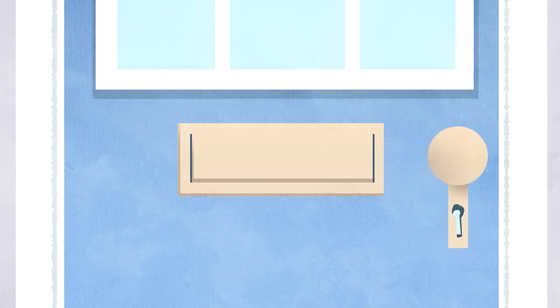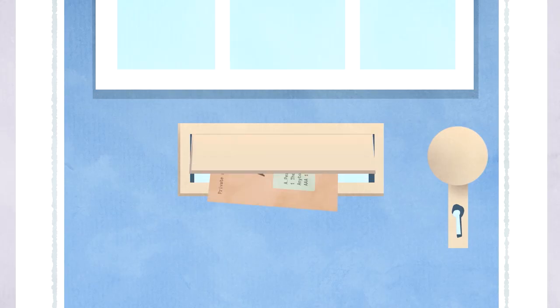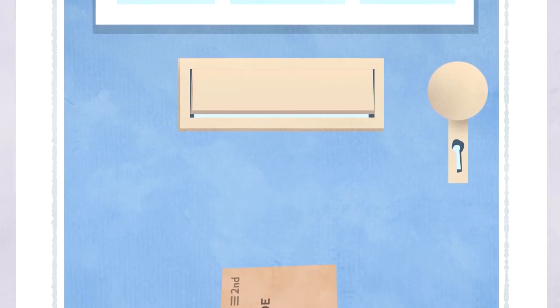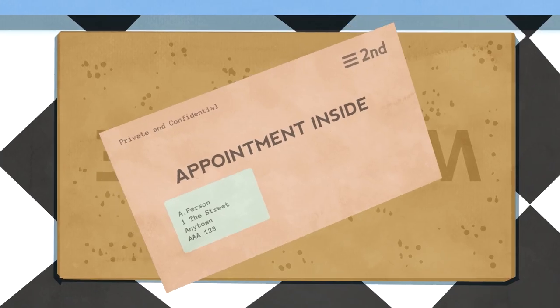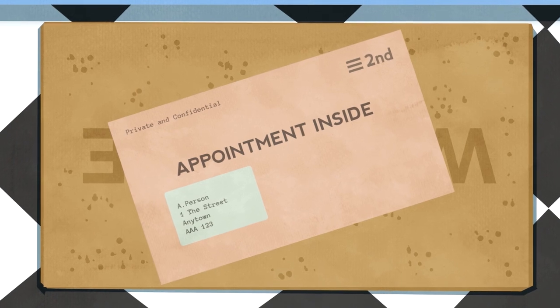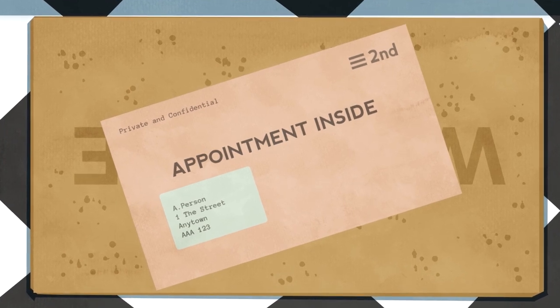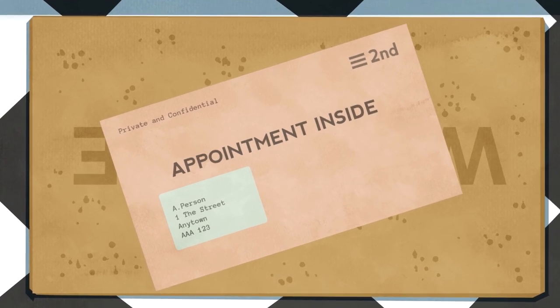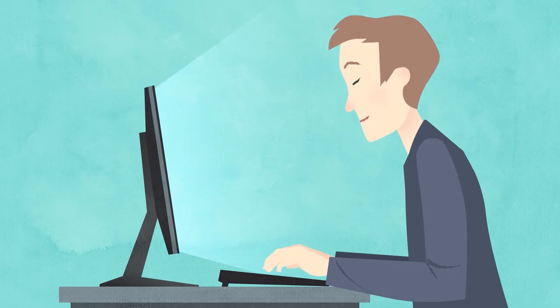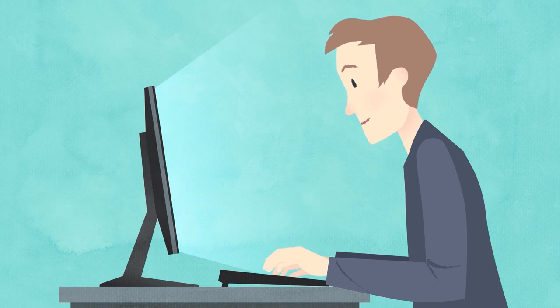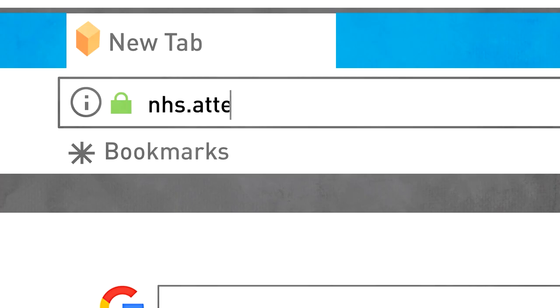You might be sent an appointment letter from the hospital or receive an email or text message from the GP surgery or other service. This will include details of your appointment and a web address to enter into your browser.